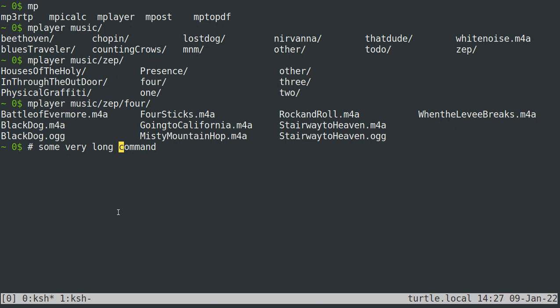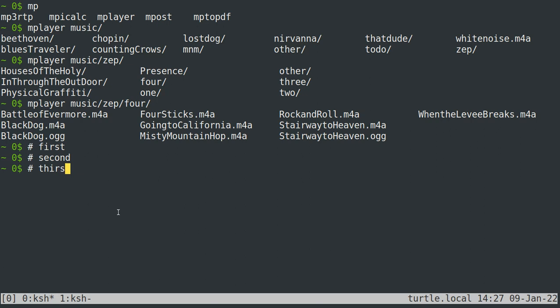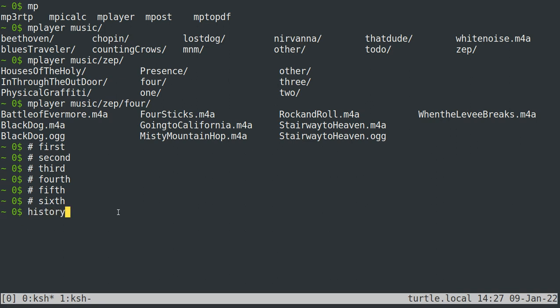So the last thing to talk about, and let's get some history in here. If you, the shell keeps track of all of the commands that you type for a particular session. It won't do it by default, at least the default shell on open BSD won't keep it between sessions. But you can see what your history is just by typing history.